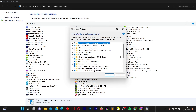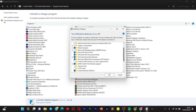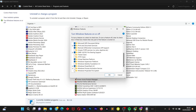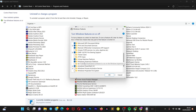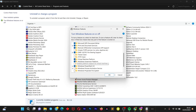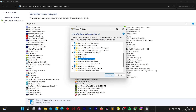Click on Turn Windows features on or off. We're going to enable some features if not already enabled on your device. The features we're going to turn on are the Virtual Machine Platform and the Windows Hypervisor Platform. If yours isn't enabled, just check the box. Once you're done, click OK, and you can close this window.